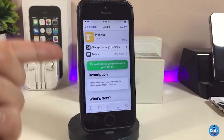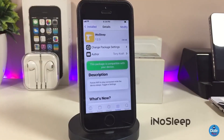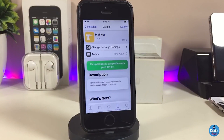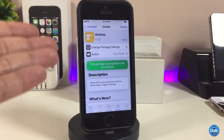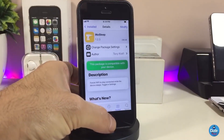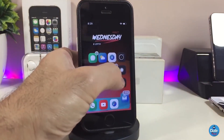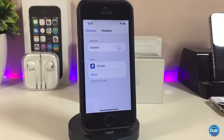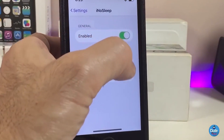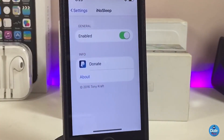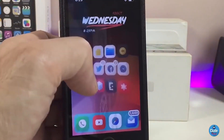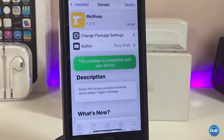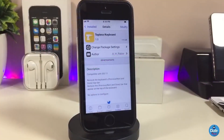The next Cydia tweak I will be talking about is iNoSleep. As most of you know, once you leave your device in sleep mode it will automatically disconnect the internet. Once you download this tweak, it will keep the internet always connected on your iDevice even when in sleep mode. Go ahead and enable the tweak under settings, then respring your device so it takes effect. Go ahead and download iNoSleep.